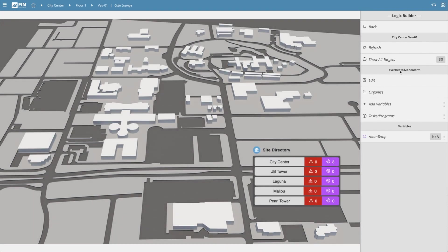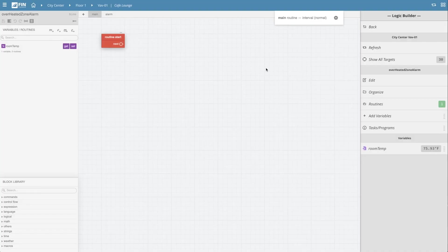To begin editing the program, select the edit option. This will open the program's main routine grid. Now we can begin creating our alarm logic.